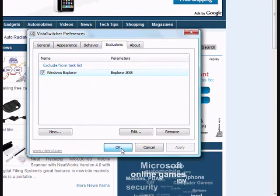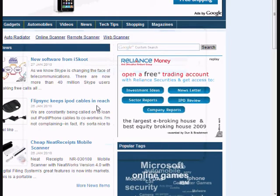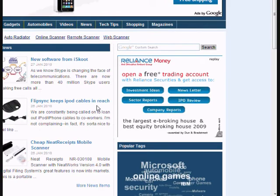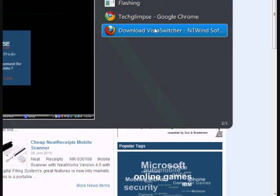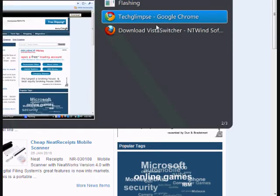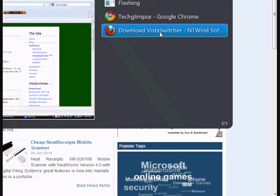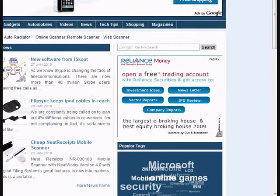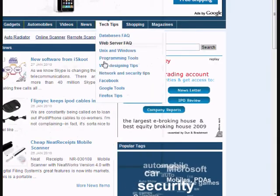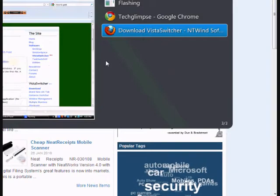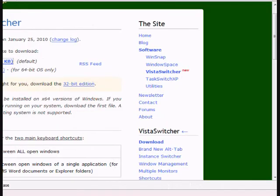So now when I click OK and when I use my Alt+Tab, you cannot see my control panel application. But I have the control panel opened. So this is one of the good features that Vista Switcher comes with.